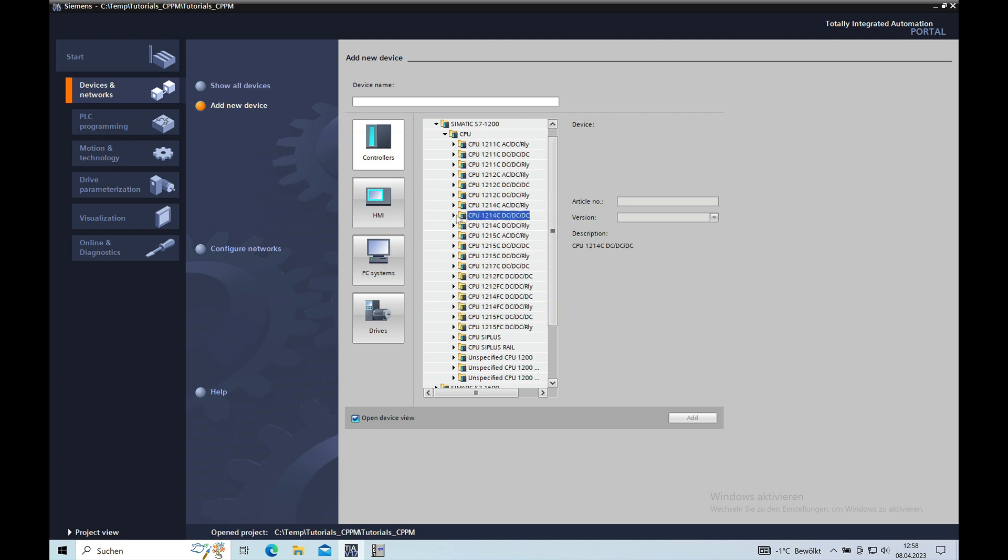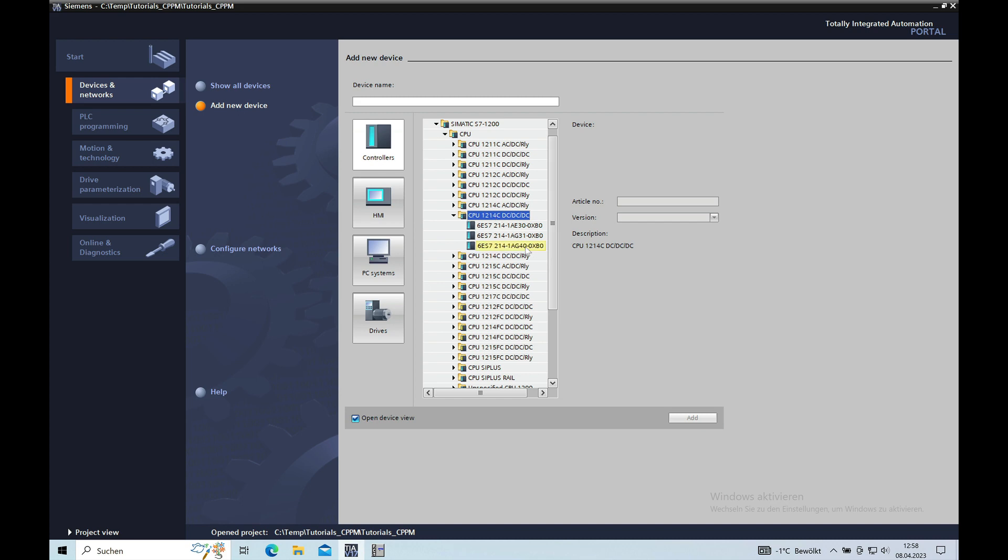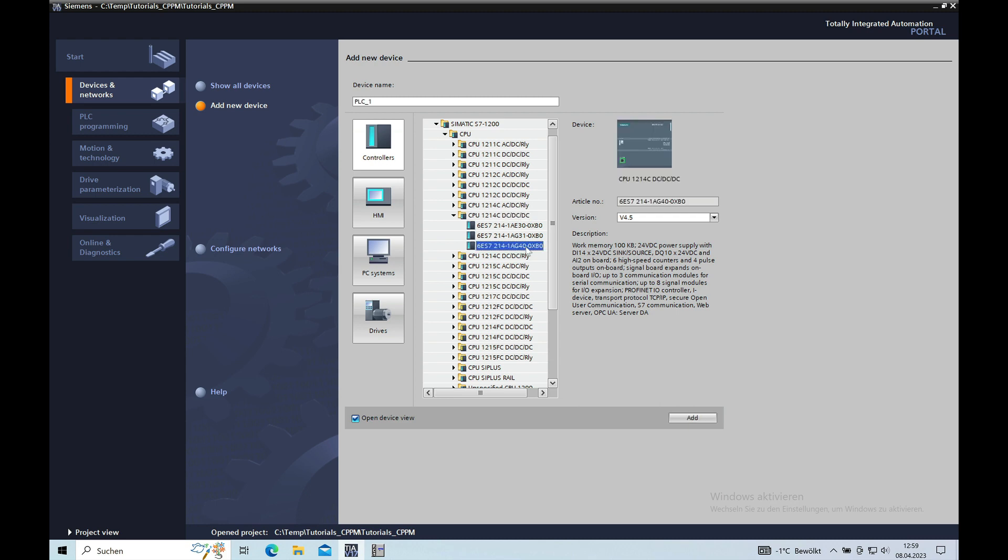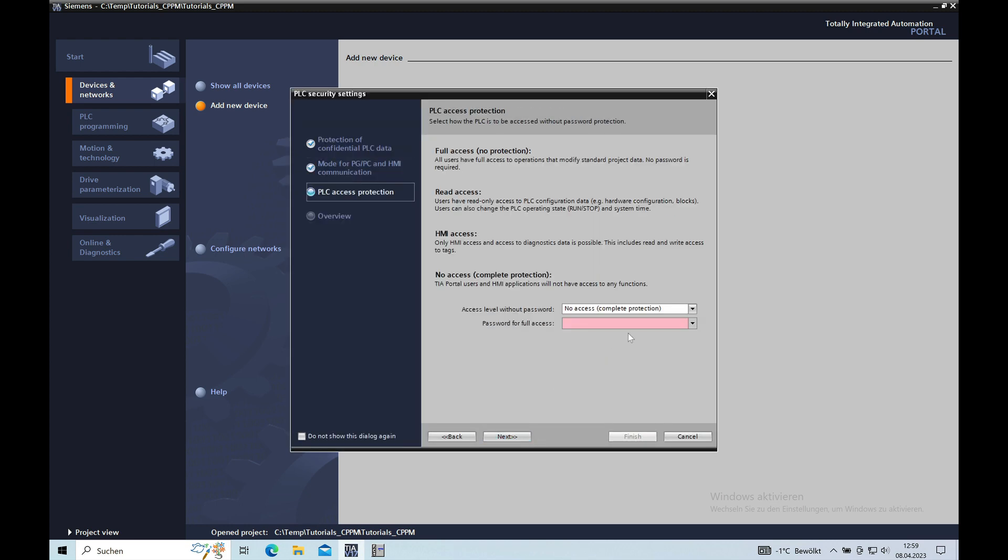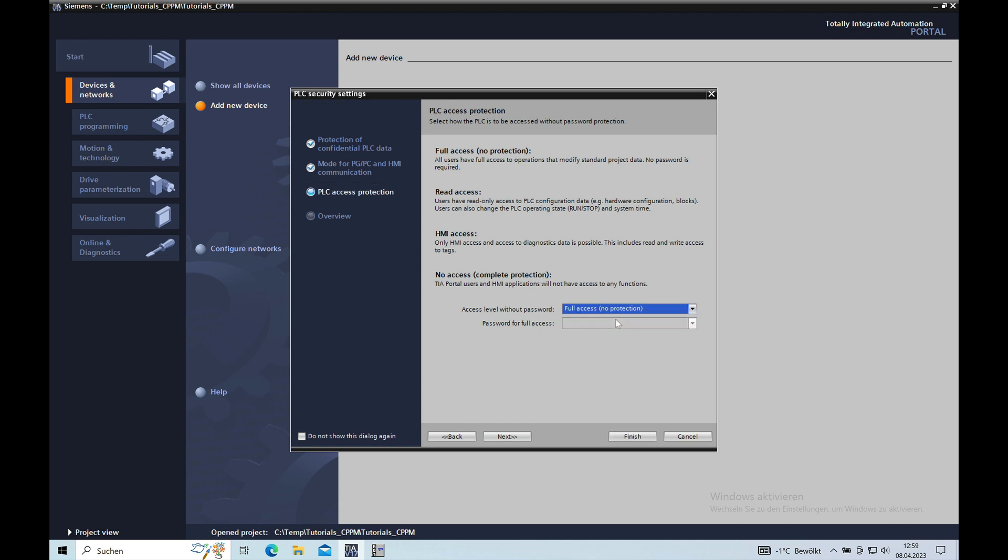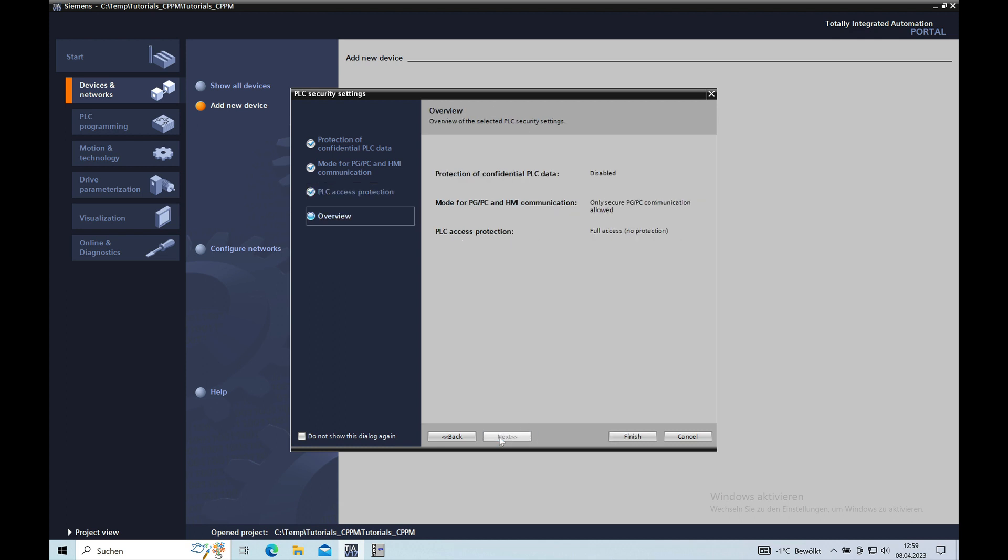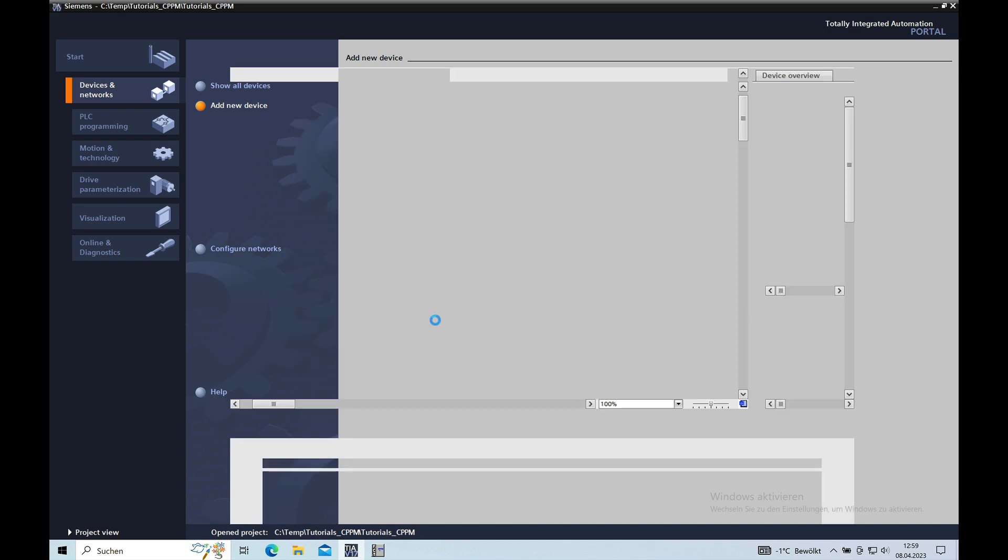I think it should be this one right here. Add. And here you have the different options. I will just not use them at all for your safety protection. Finish.